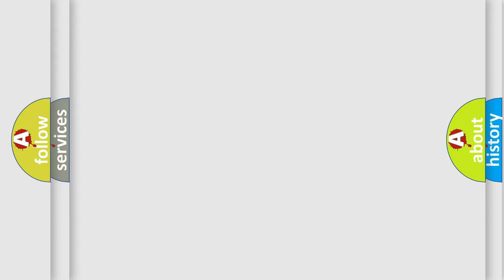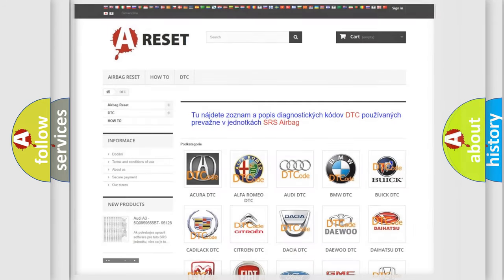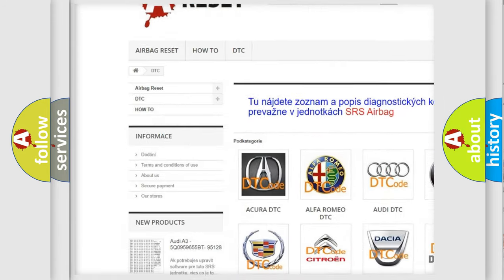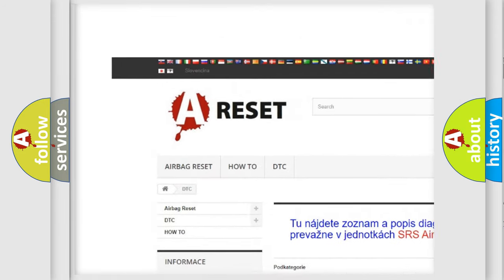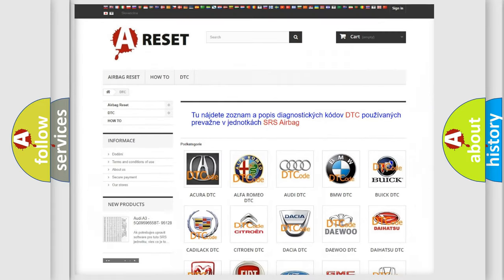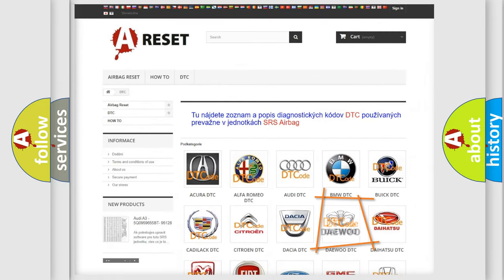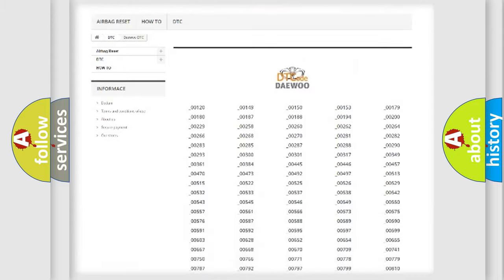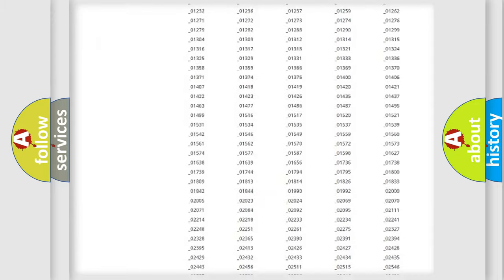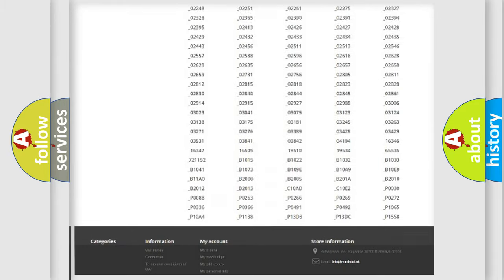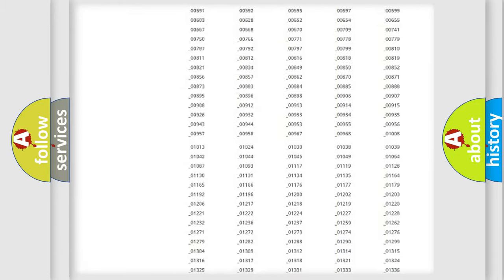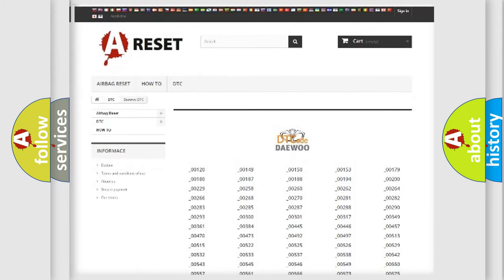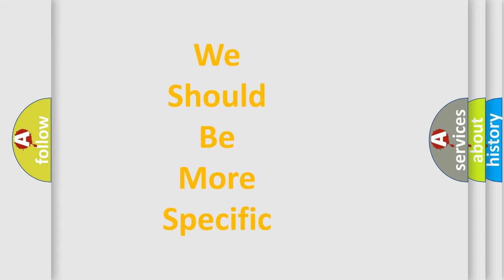Our website airbagreset.sk produces useful videos for you. You do not have to go through the OBD2 protocol anymore to know how to troubleshoot any car breakdown. You will find all the diagnostic codes that can be diagnosed in vehicles, and many other useful things. The following demonstration will help you look into the world of software for car control units.